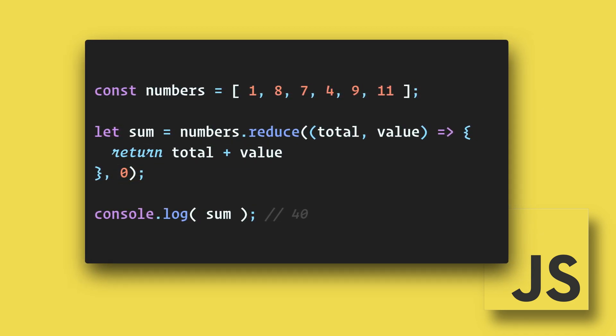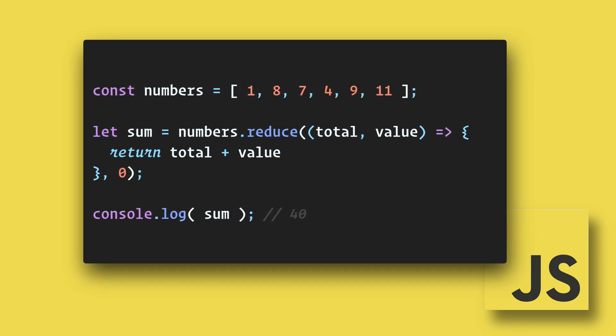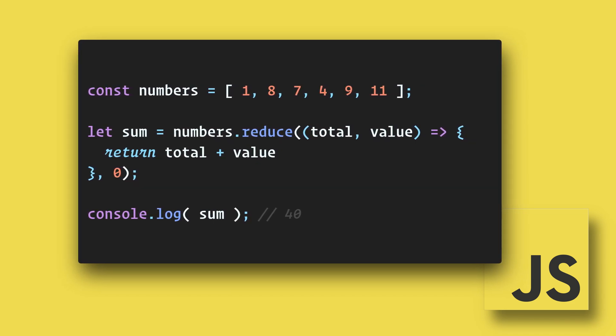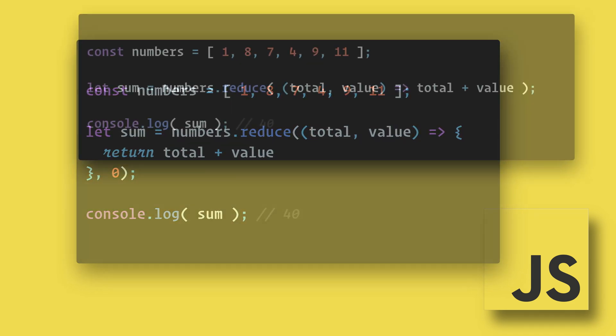So now, as it iterates through the array, it is adding all of the numbers to the accumulator, and we end up with the total.